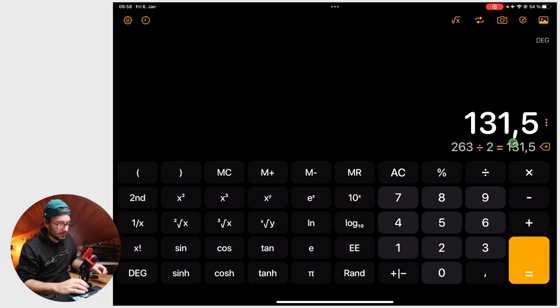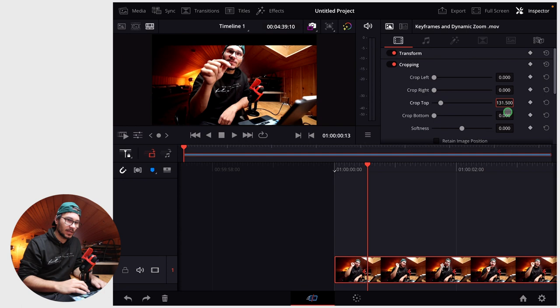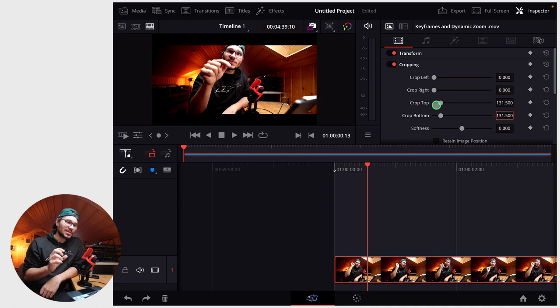And now here on top, for example, I can say, okay, 131.5 and on bottom 131.5. So now you have the black bars in, but let's say you want to do it like Peter McKinnon and bring them in. How can you do this?